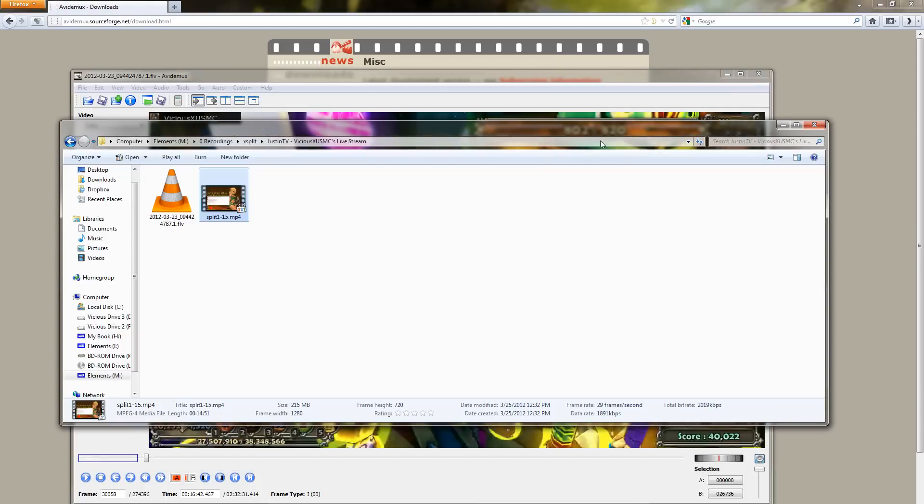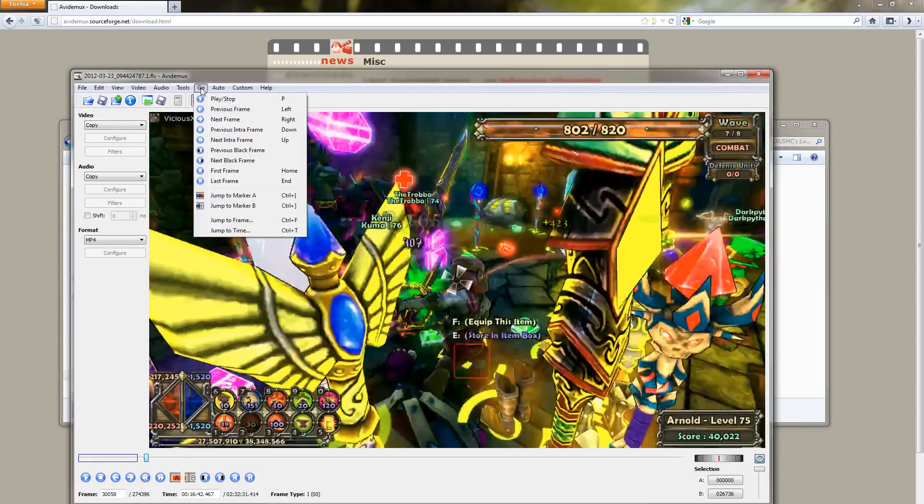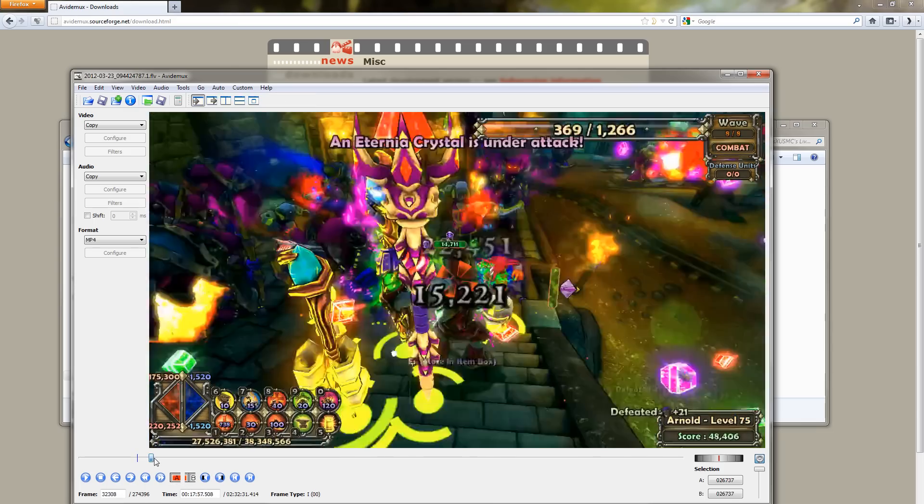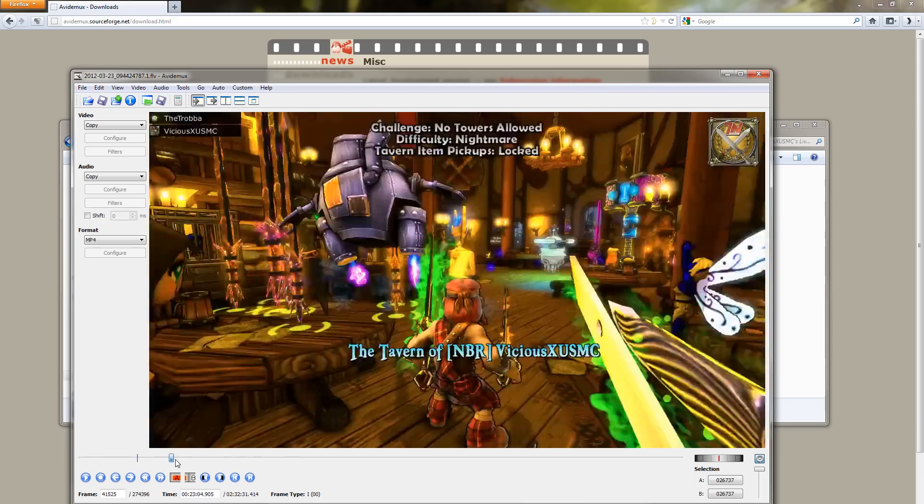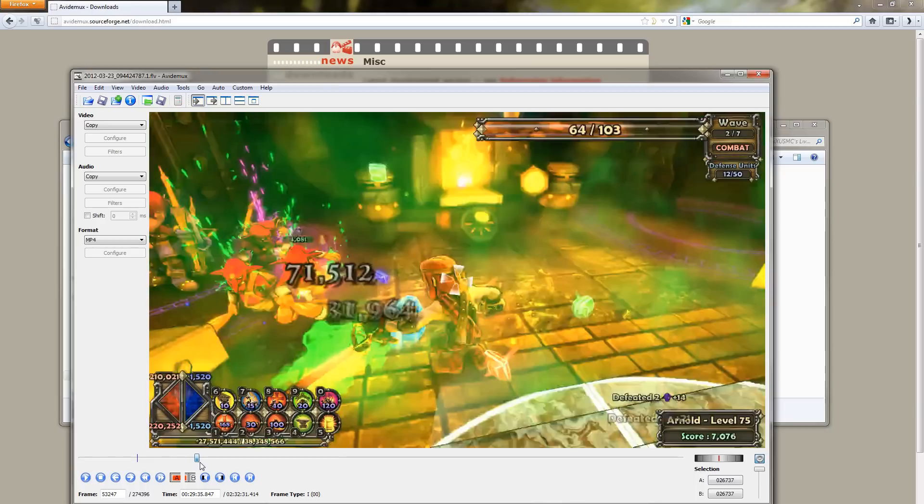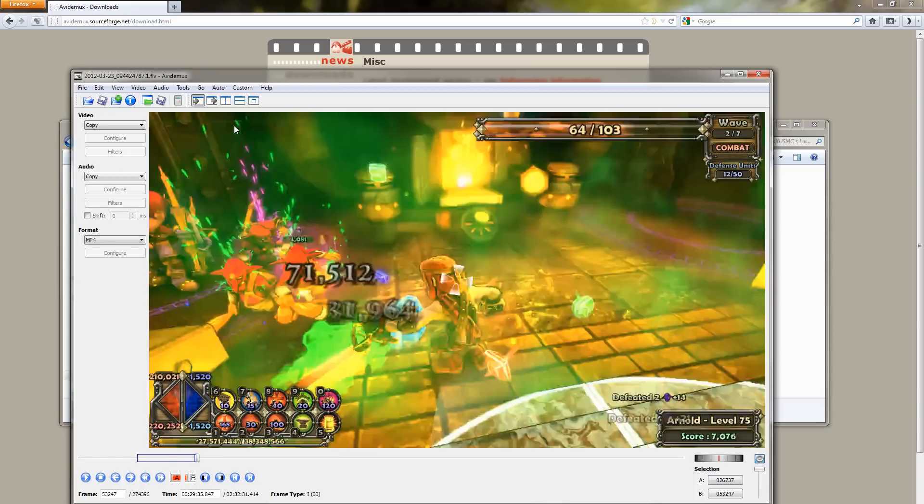And what you want to do now is just repeat this process. Go ahead, go to marker B and then mark that as marker A, and then scroll out another 15 or so minutes. So that'd be around 30 minutes and then click B. And I've got myself my second segment. Repeat again.